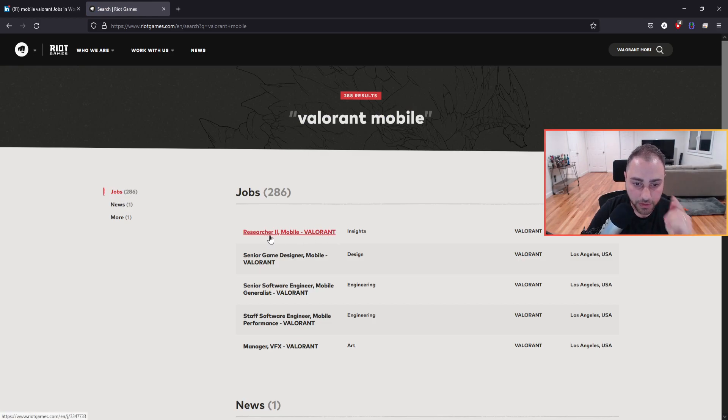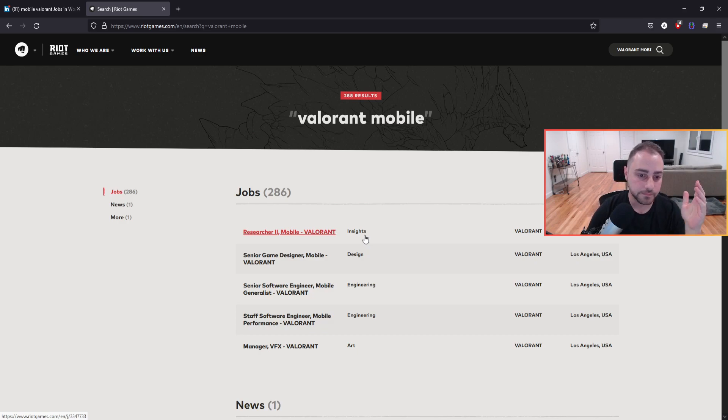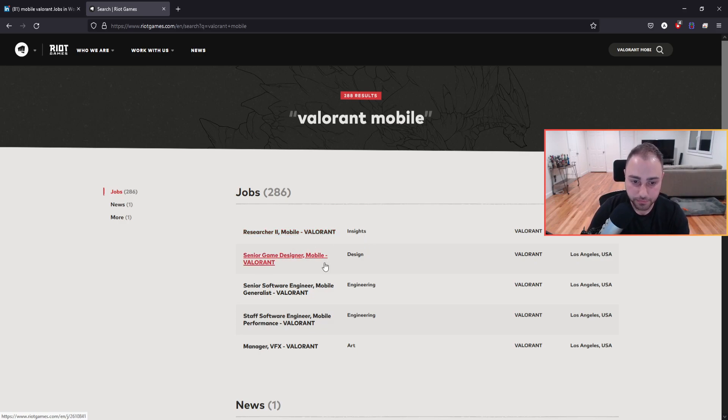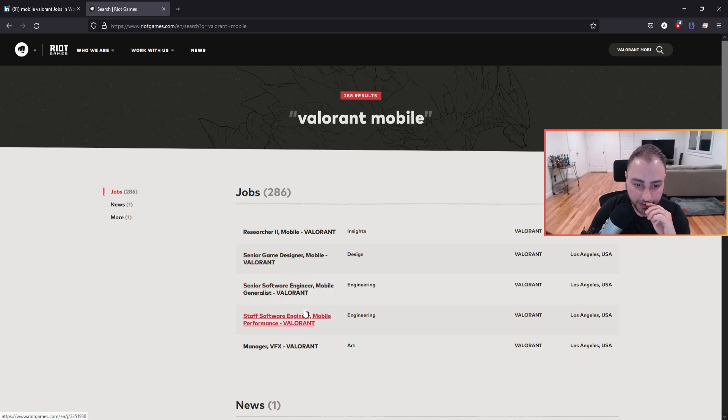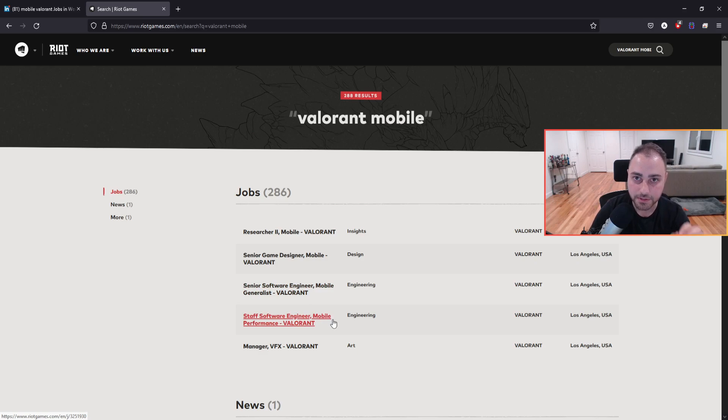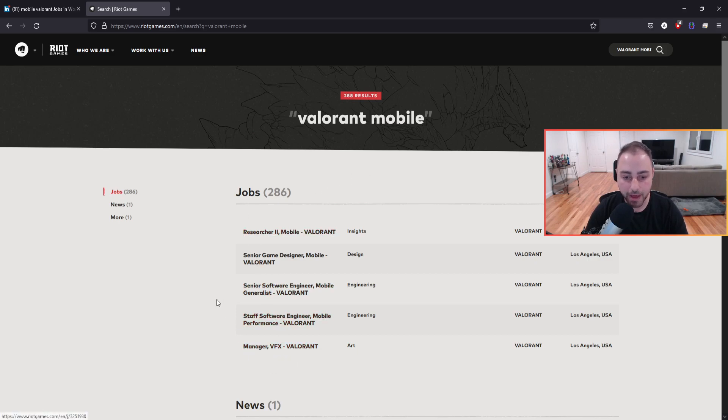So the level two researcher is specifically on insights. Senior game designer, that's key. A senior software engineer for mobile on Valorant. A senior software engineer for performance on mobile focused around Valorant. And then there's the keywords for Valorant brings up some manager for video effects.